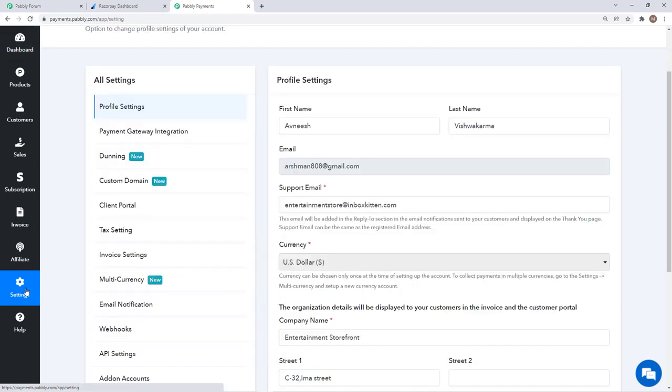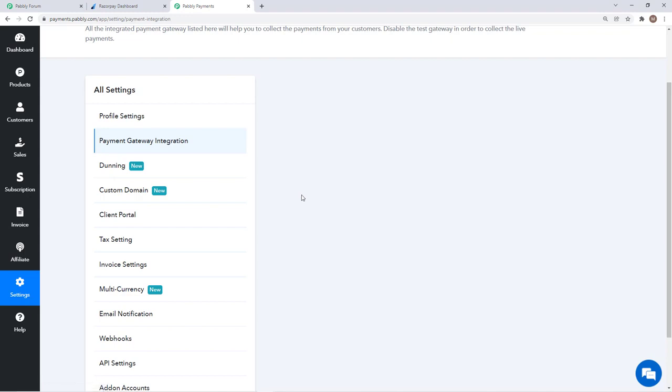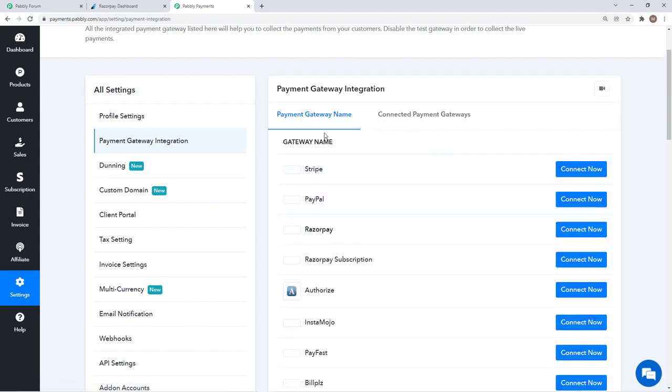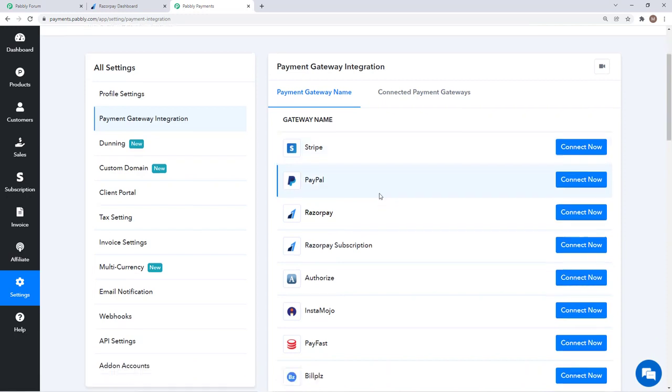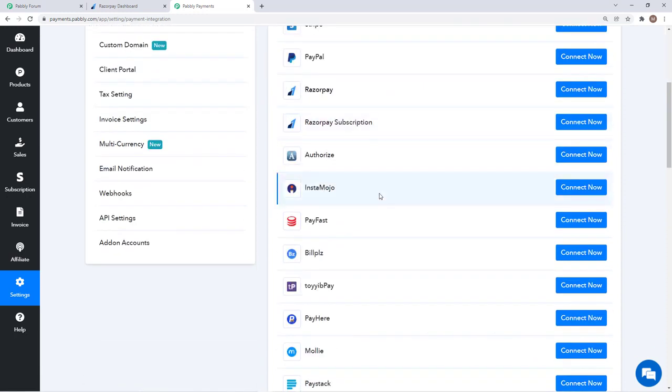To integrate that account you just need to go to settings, payment gateway integration, and then you will find the list of all the gateways that are available and you can integrate them.